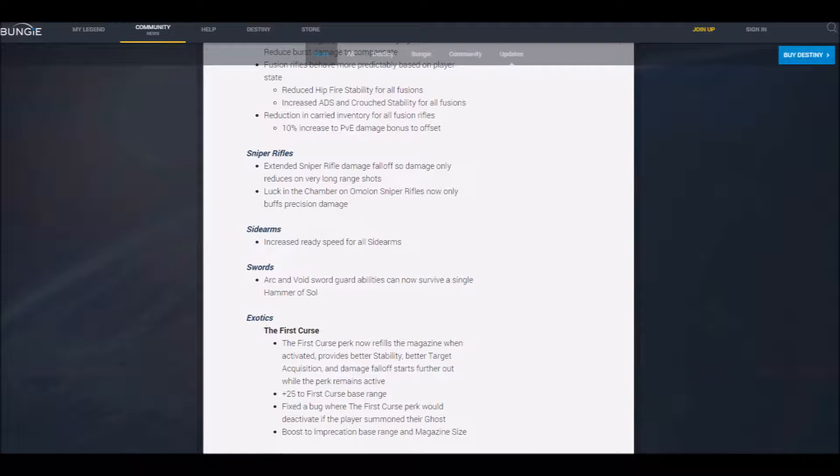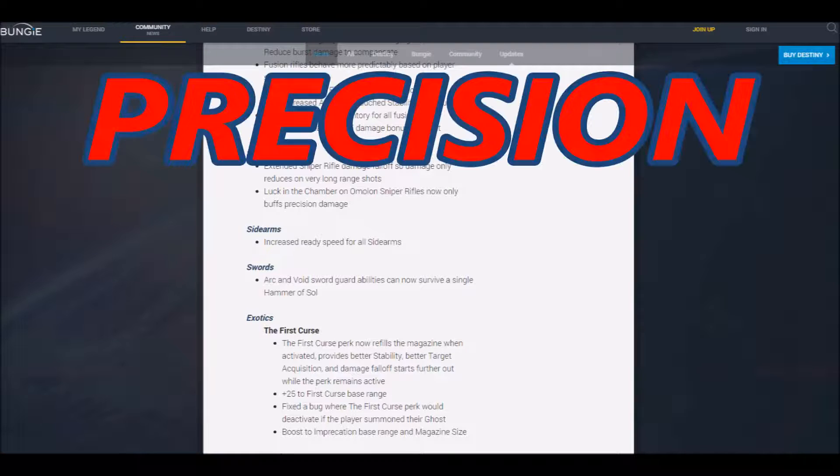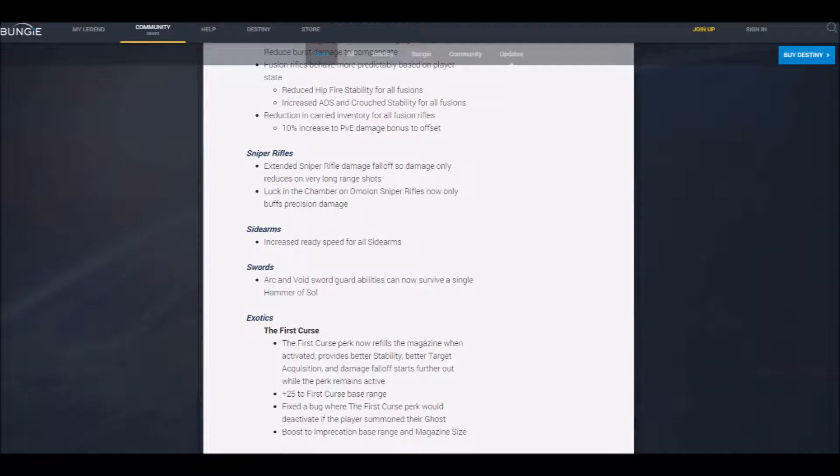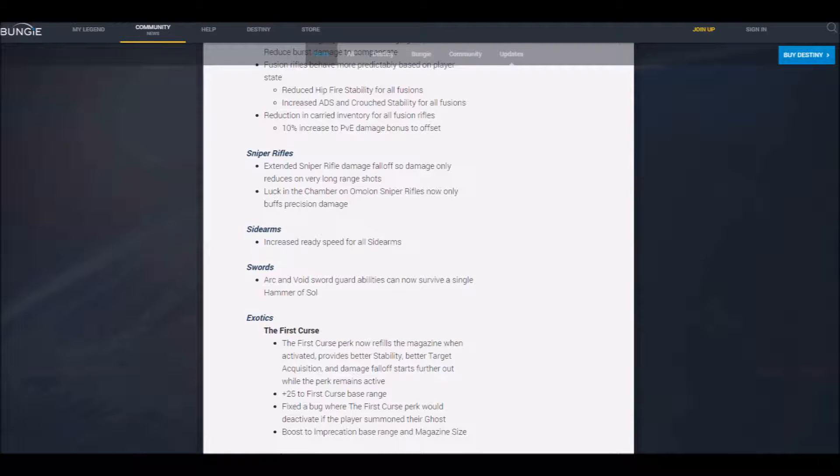Oh, this is— Yes! Do you see what it says? Precision damage. Oh, this is great. This is so fantastic!